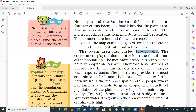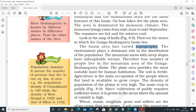The environment plays a dominant role in the distribution of the population. The mountain areas with deep slopes have inhospitable terrain - it is not suitable for a large population. Therefore, fewer people live in the mountain area of the Ganga-Brahmaputra Basin.